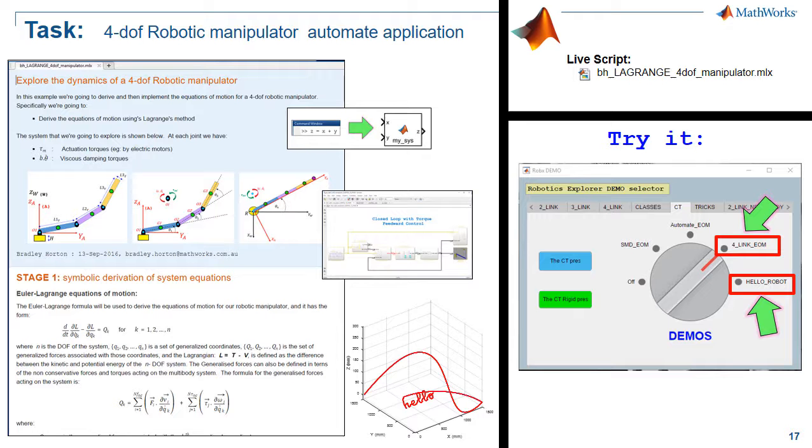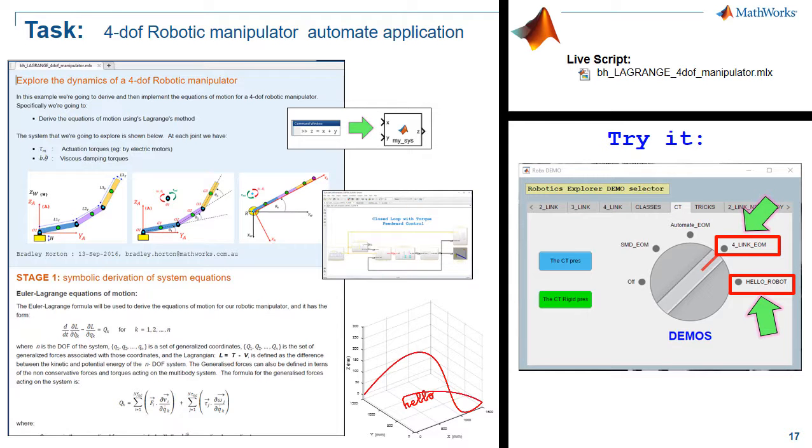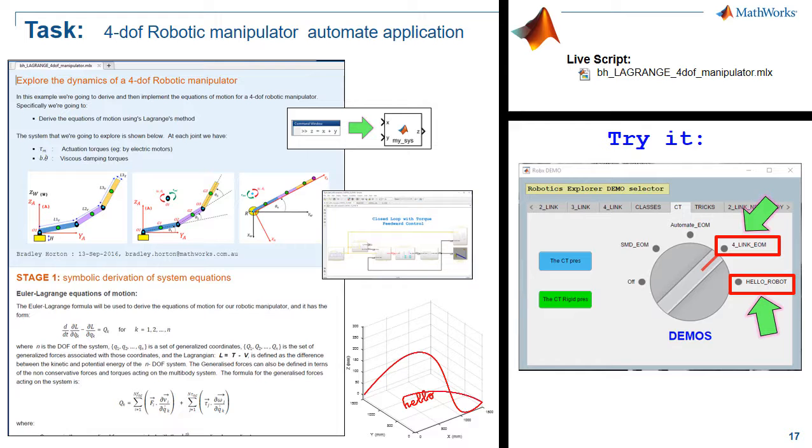In the previous session we looked at some of the choices that you have for helping you automate the application of the Lagrangian dynamics equation for multi-degree of freedom systems, and those choices included the use of scripts, functions, or even MATLAB classes.